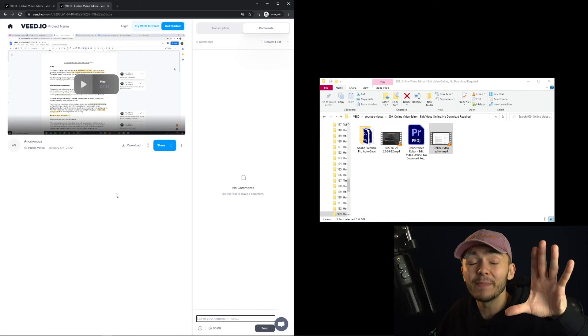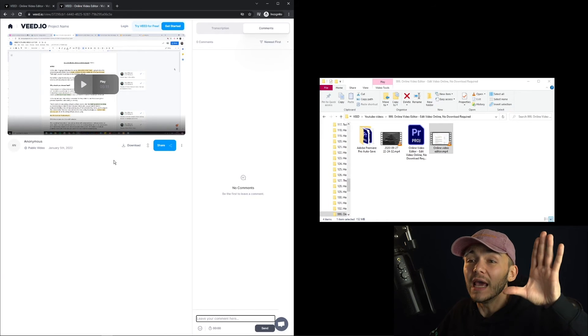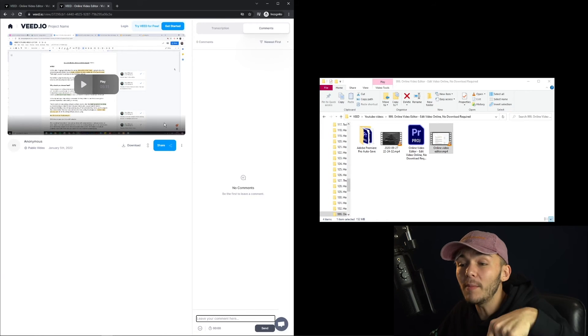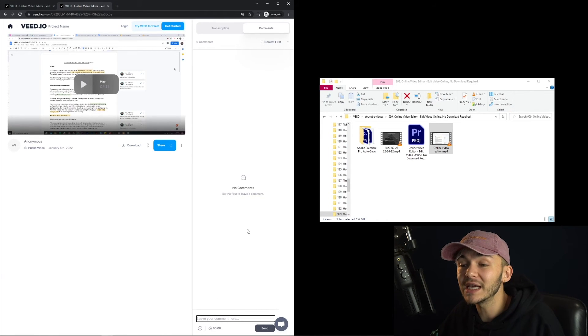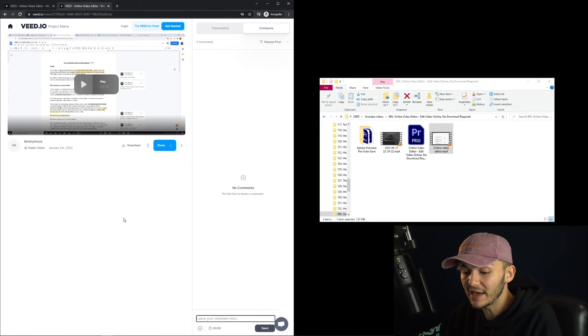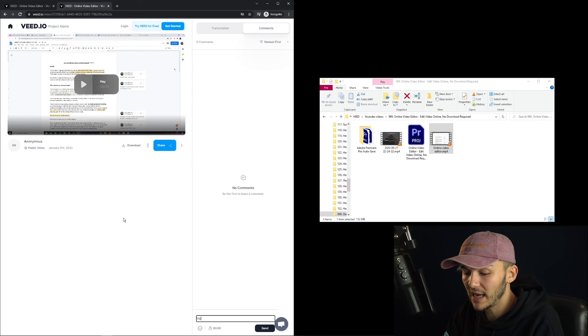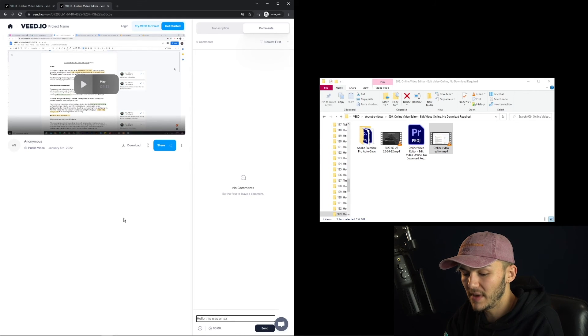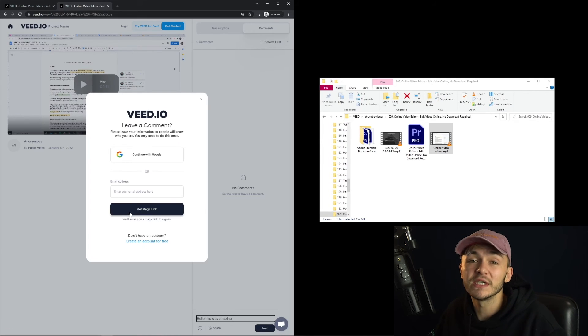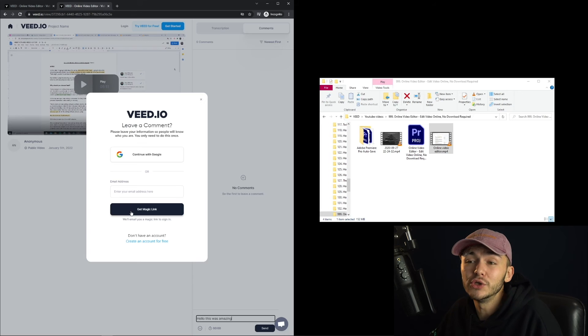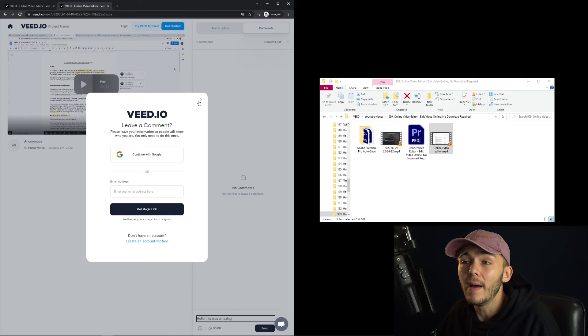But the best thing about Veed is that people can then come onto this video and they can actually leave a comment. So I can say, hello, this was amazing. And then hit enter. And obviously to leave a comment, I do need an account.